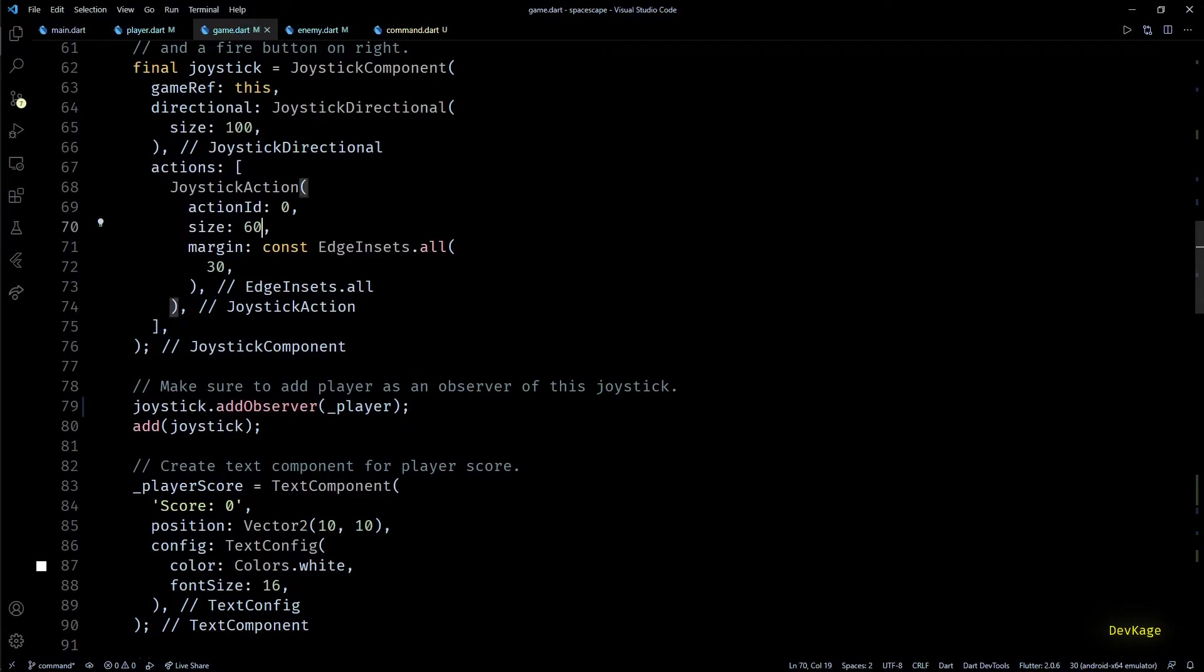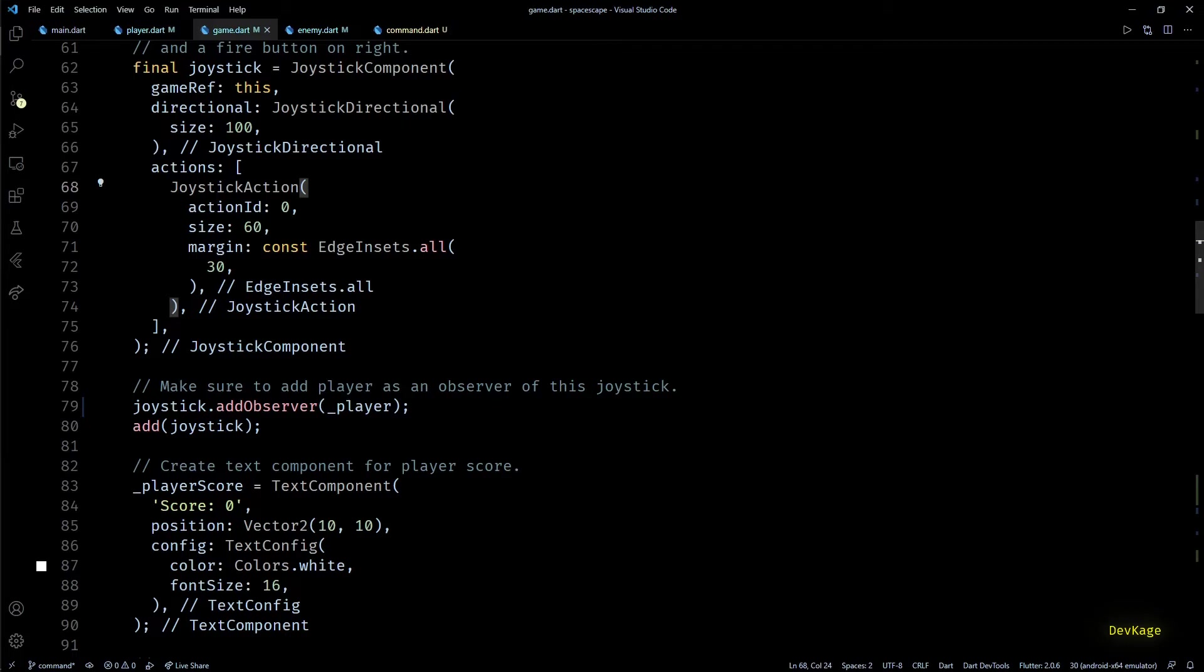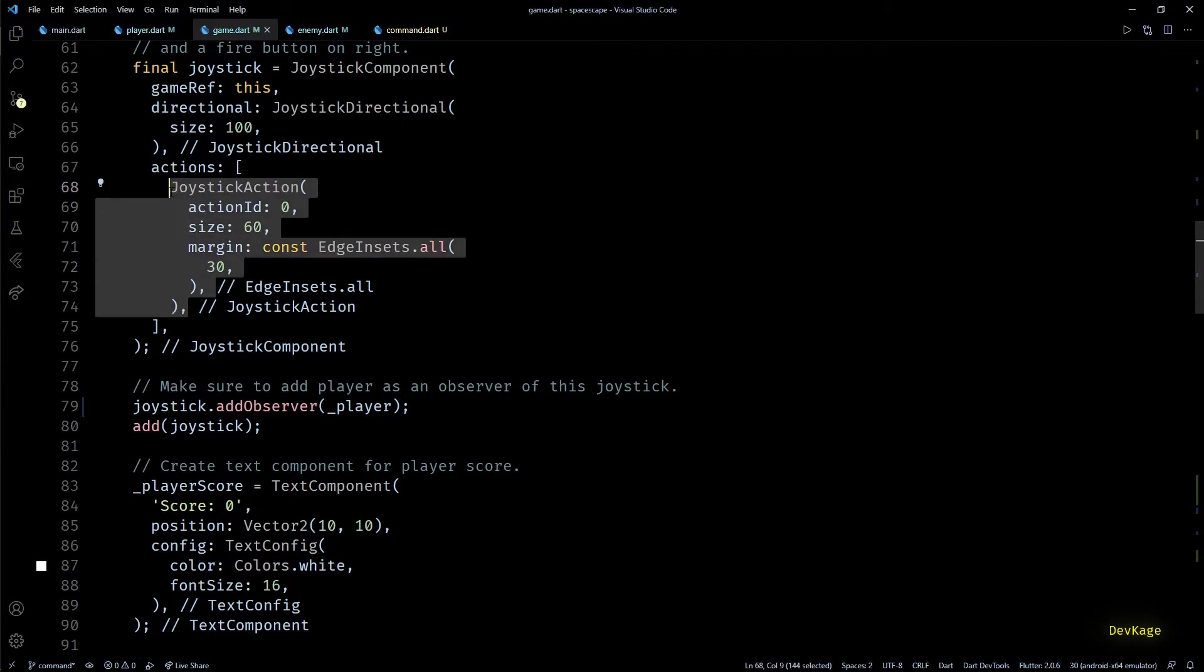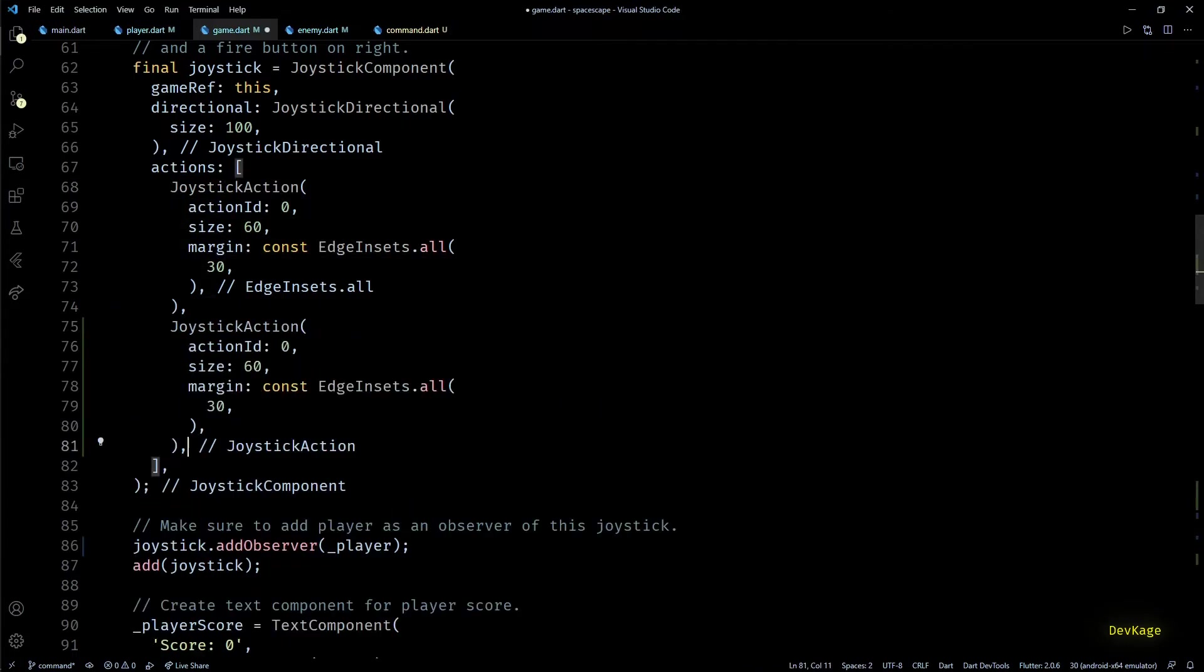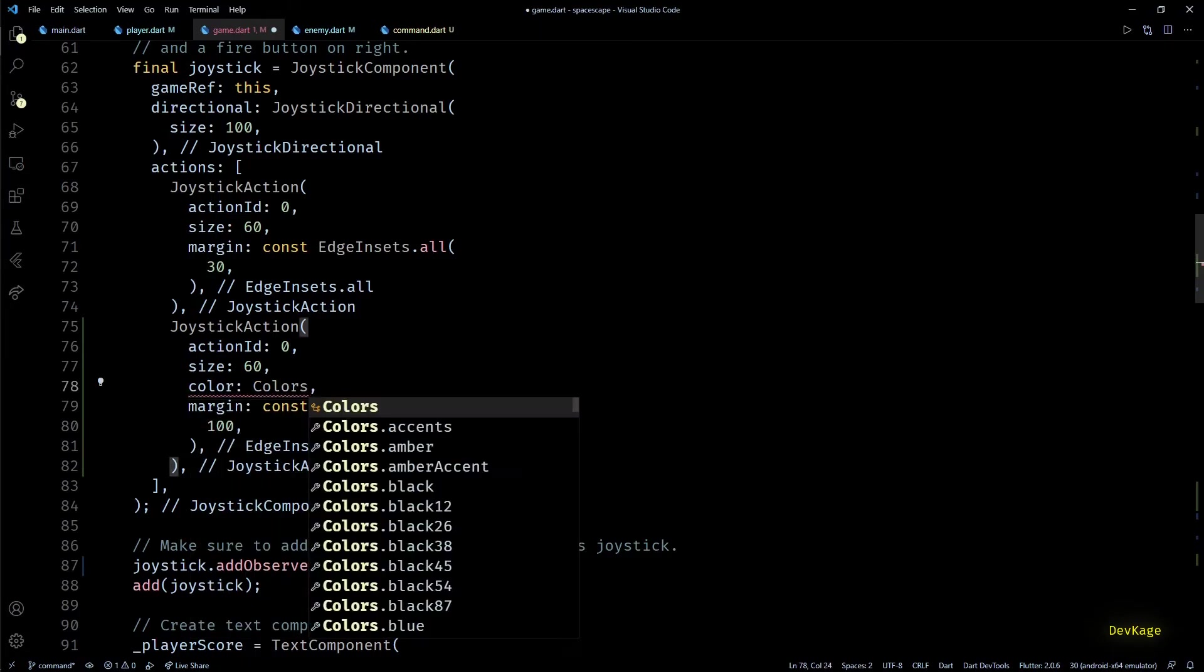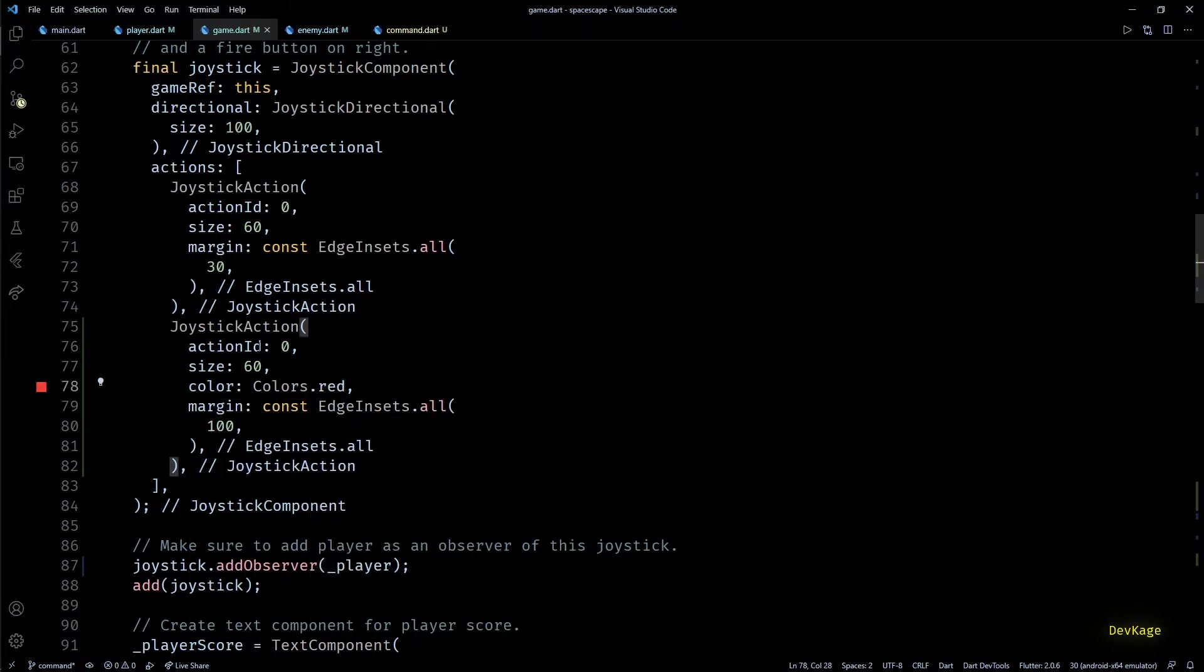Now just to prove my point and show you how powerful our command system is, I'll quickly add some code to demonstrate one of the potential power ups that we'll be adding later in this game. For this we'll need one more button apart from the fire button. So I'll duplicate this joystick action. For this new button, let's set the margin to 100, color to red, and action ID to 1.